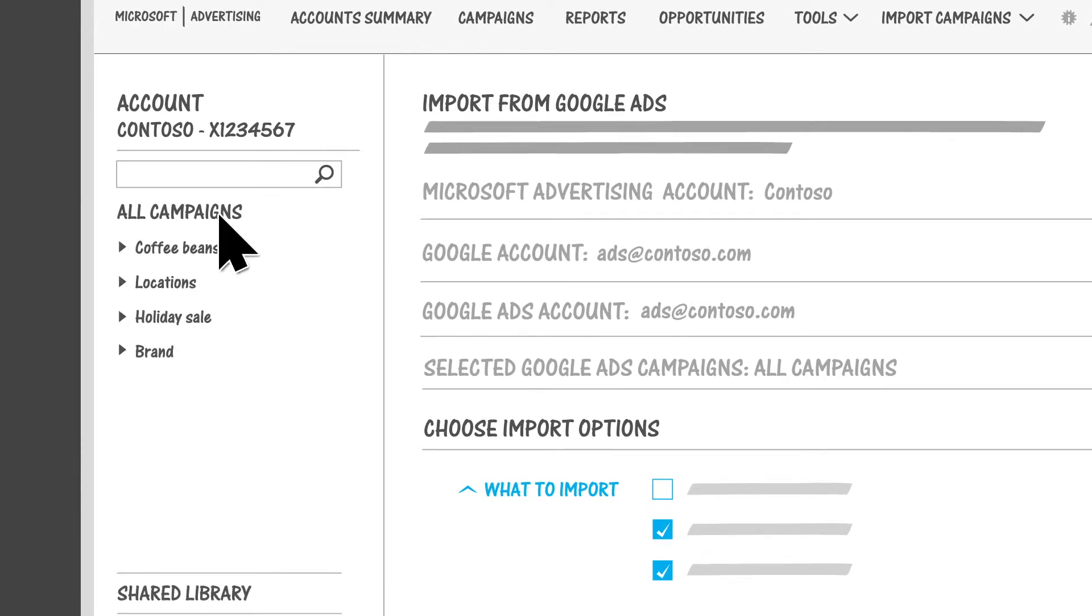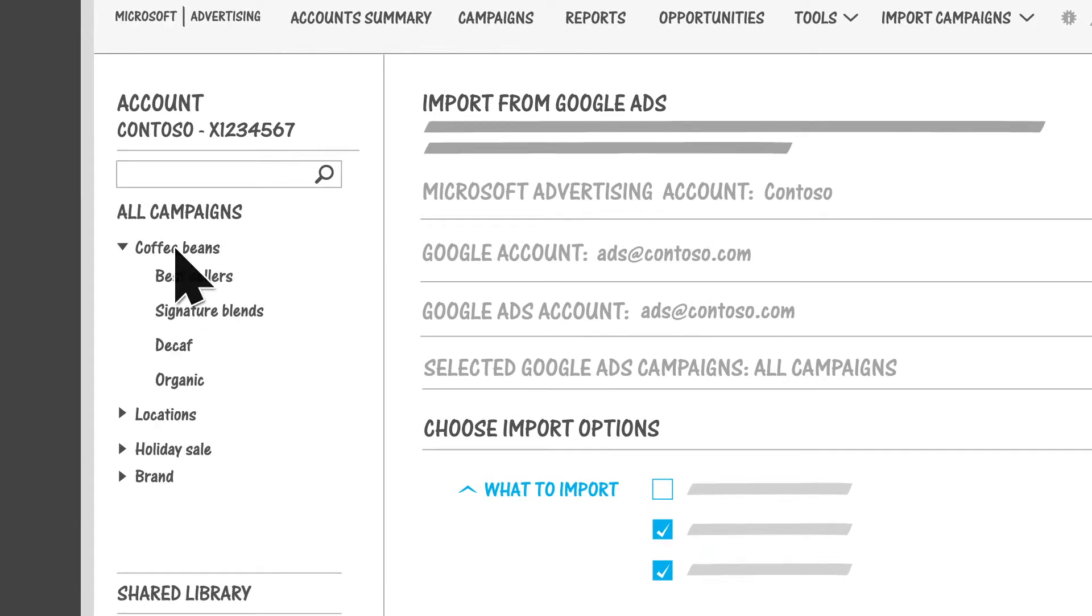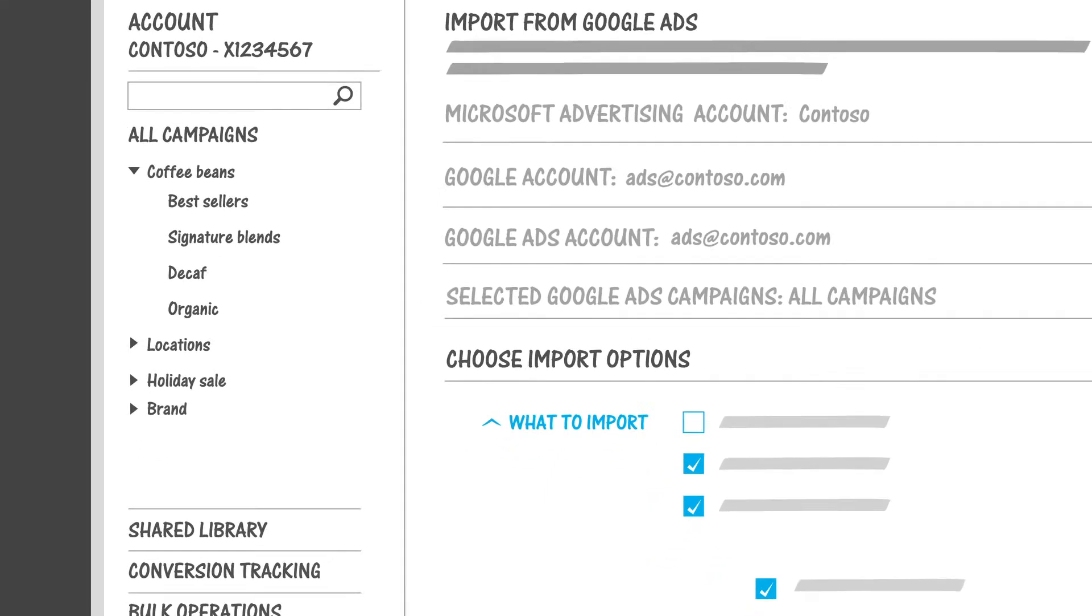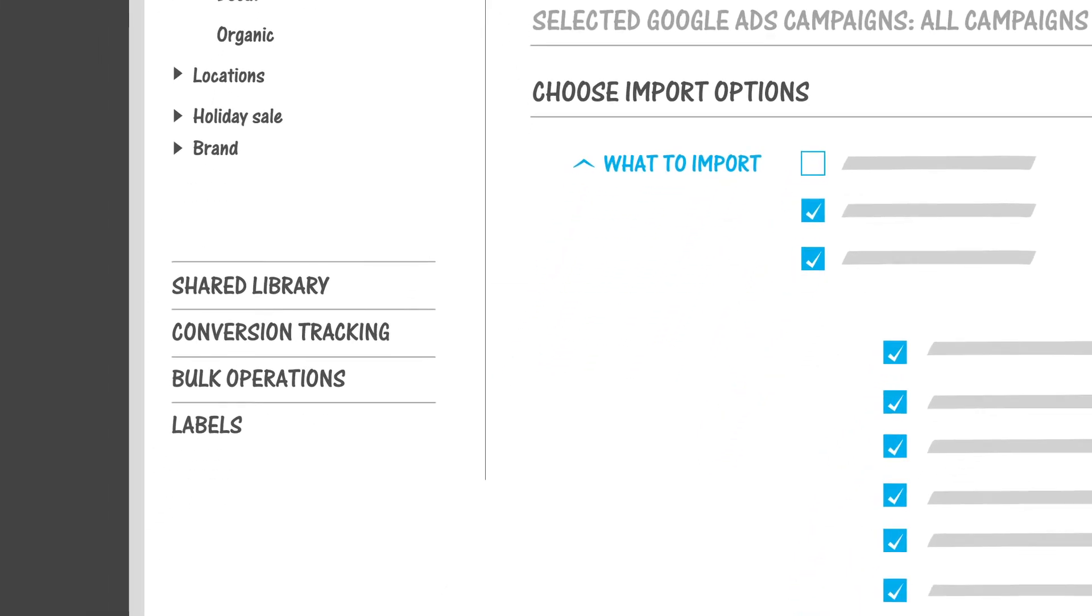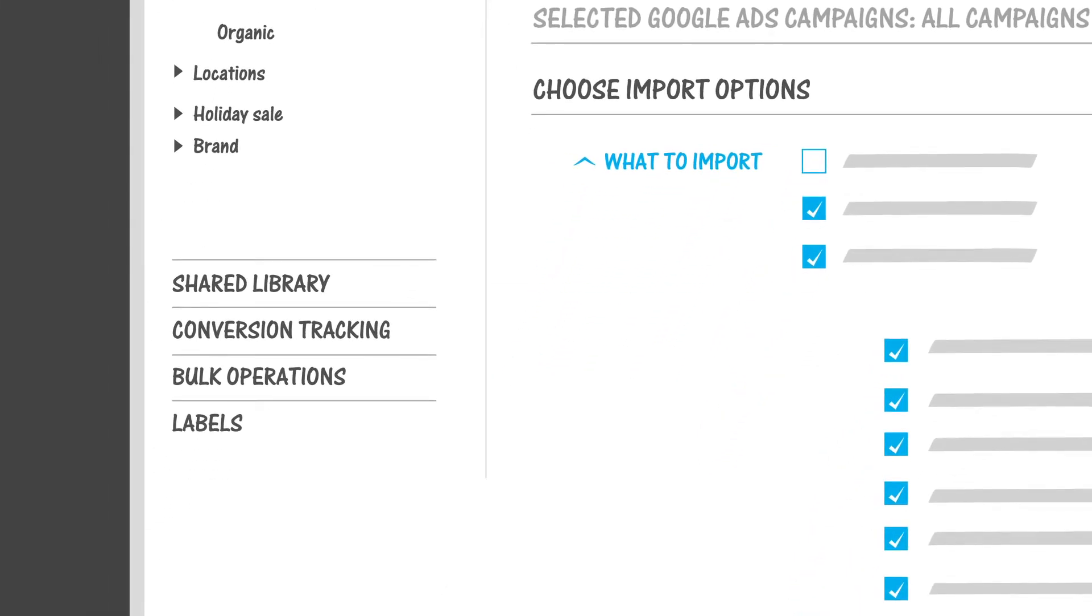You can access all of your campaigns and ad groups from the left navigation pane. In this pane, you'll also find useful features like your shared library, conversion tracking, bulk operations, and labels.